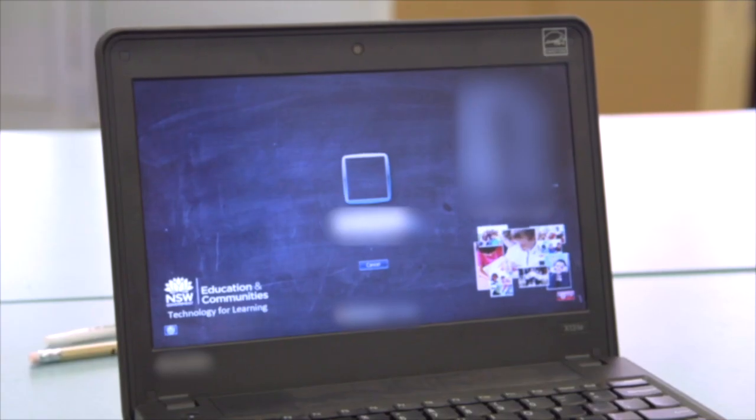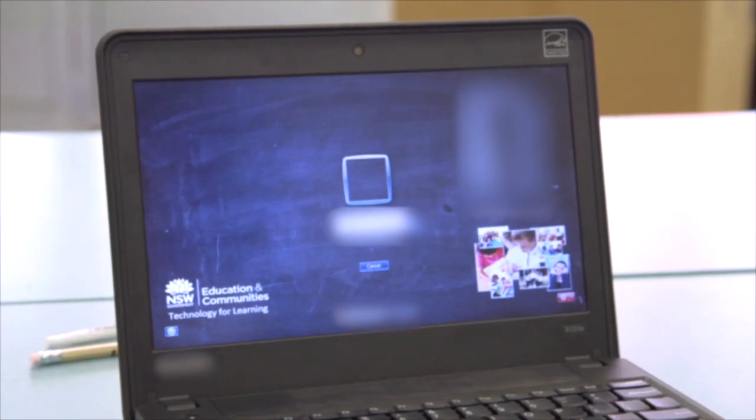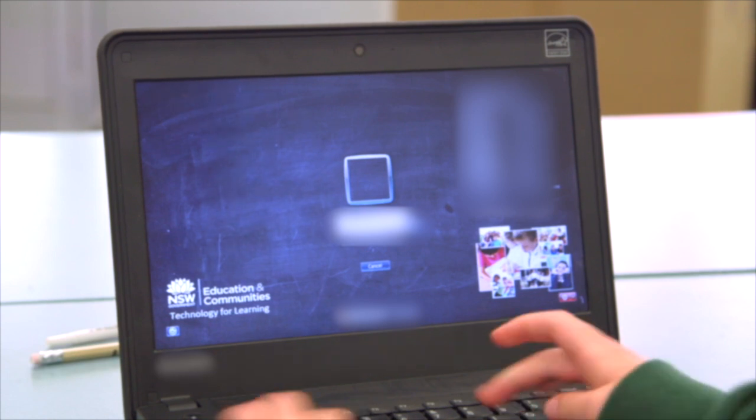So if you're connecting up to the school's network via a laptop, you'll need to do it at DET NSW. But if you're in a computer lab using a desktop, you don't have to do that.